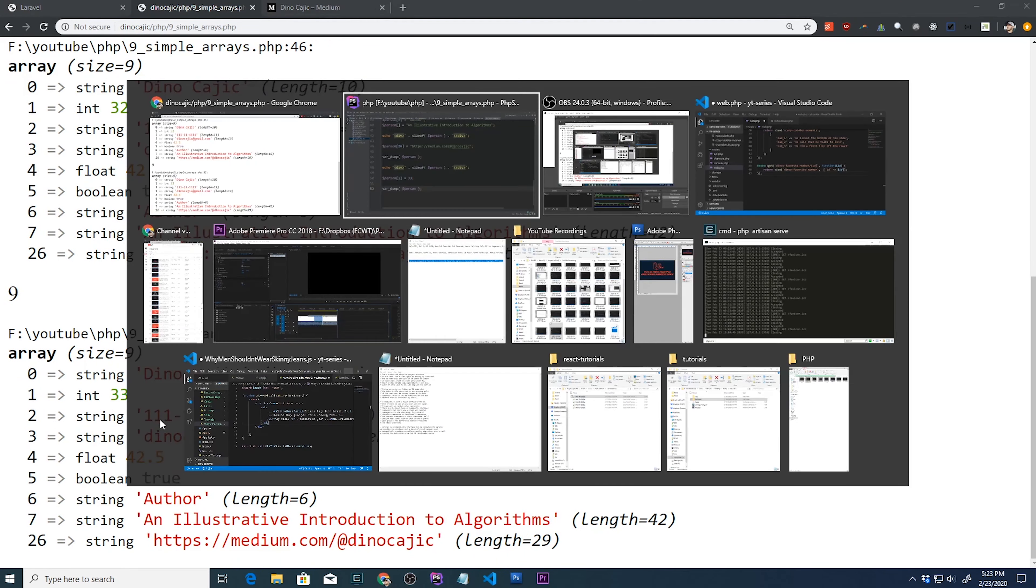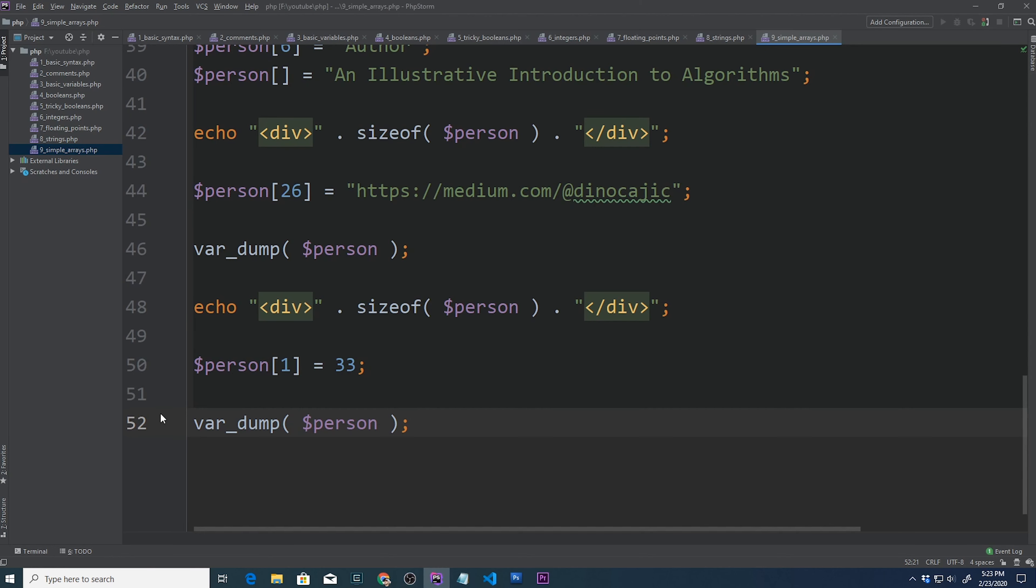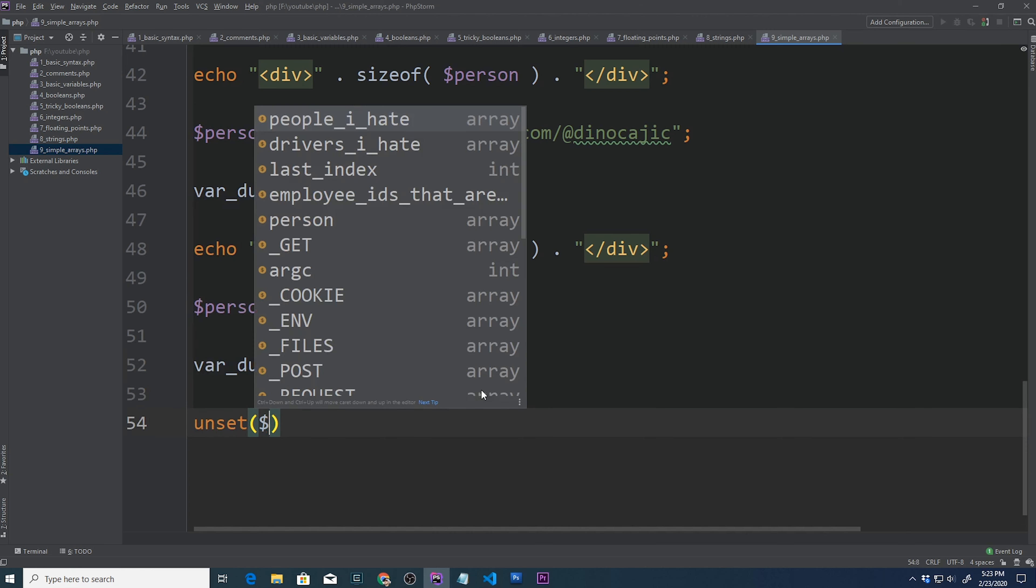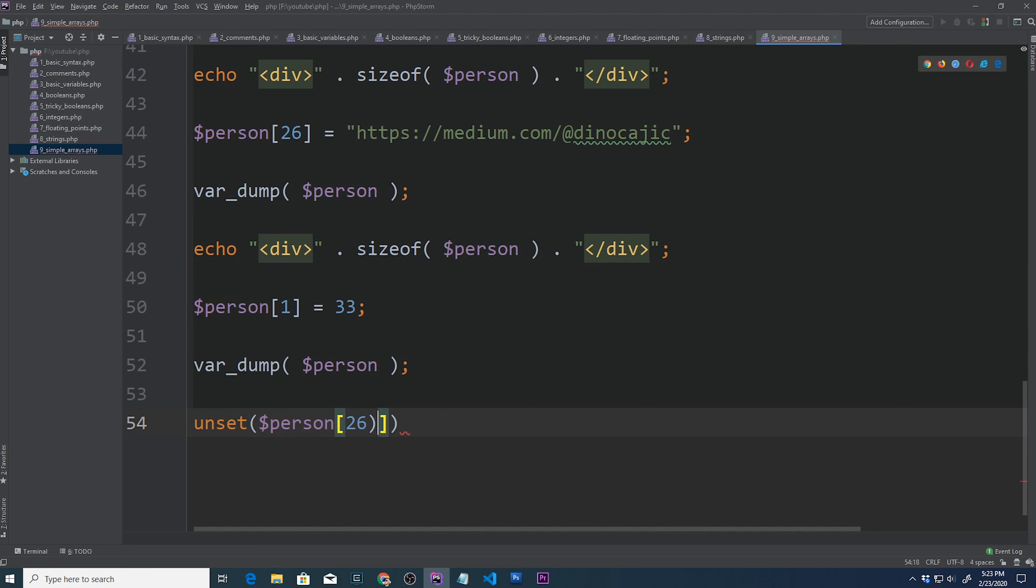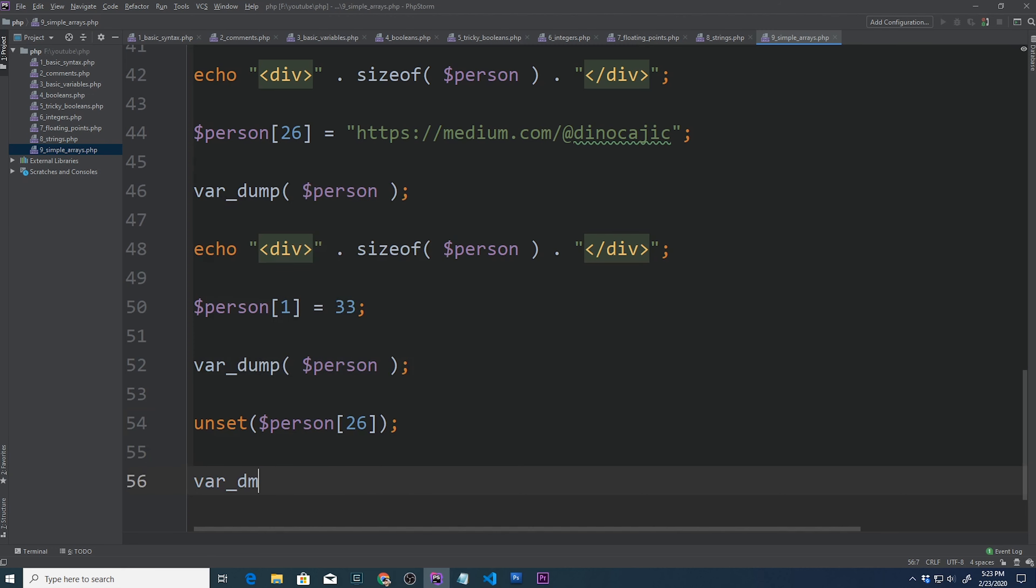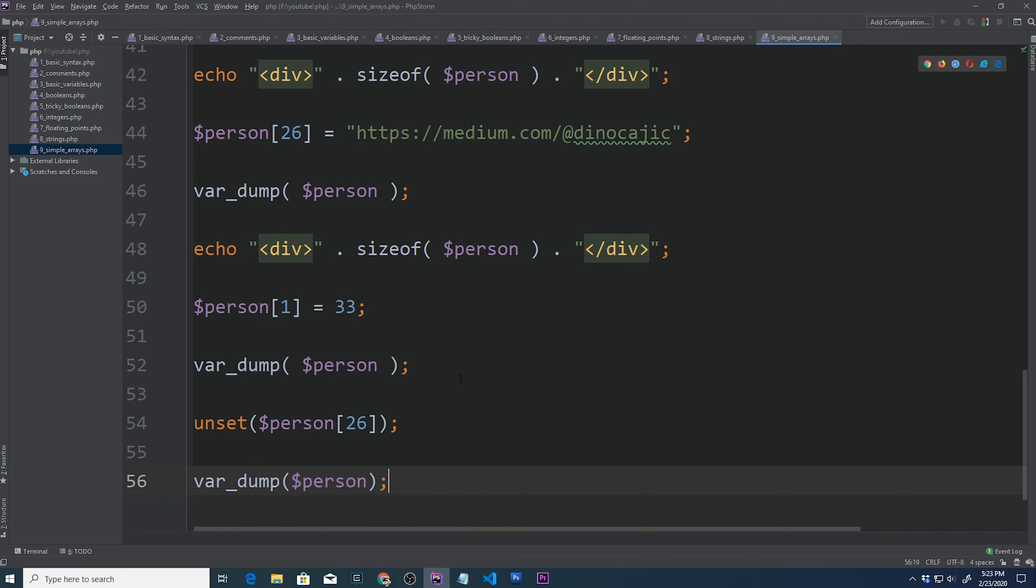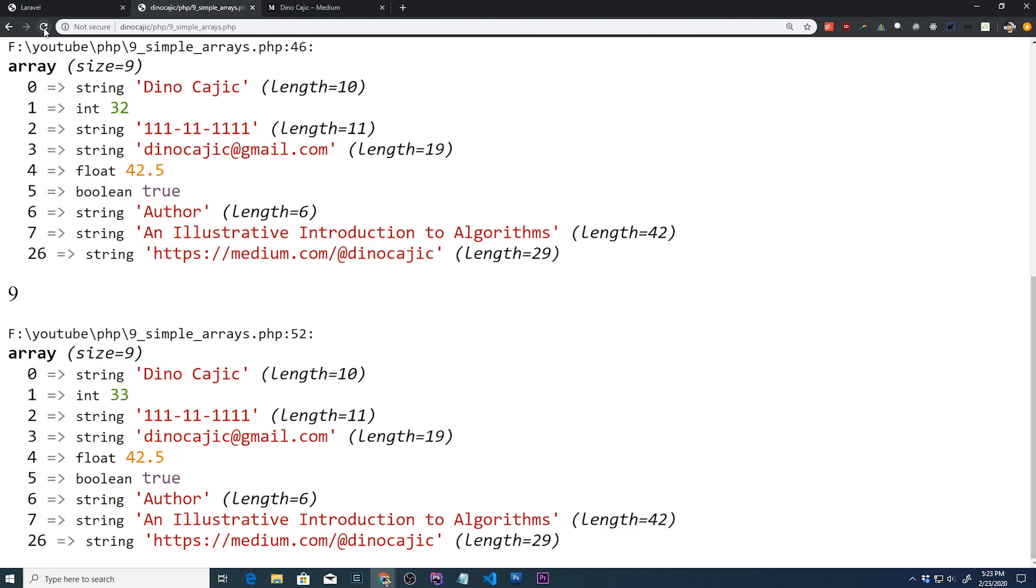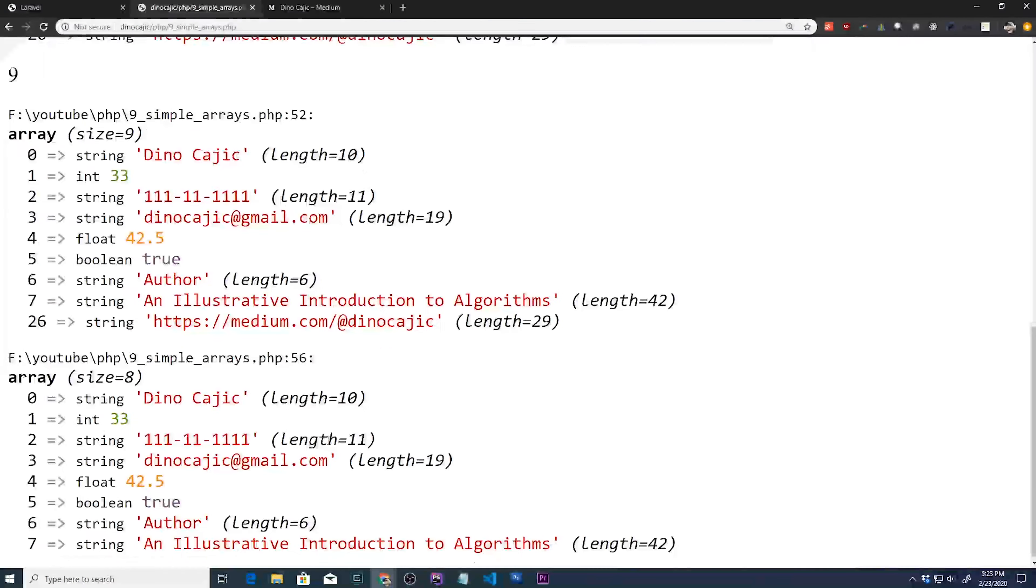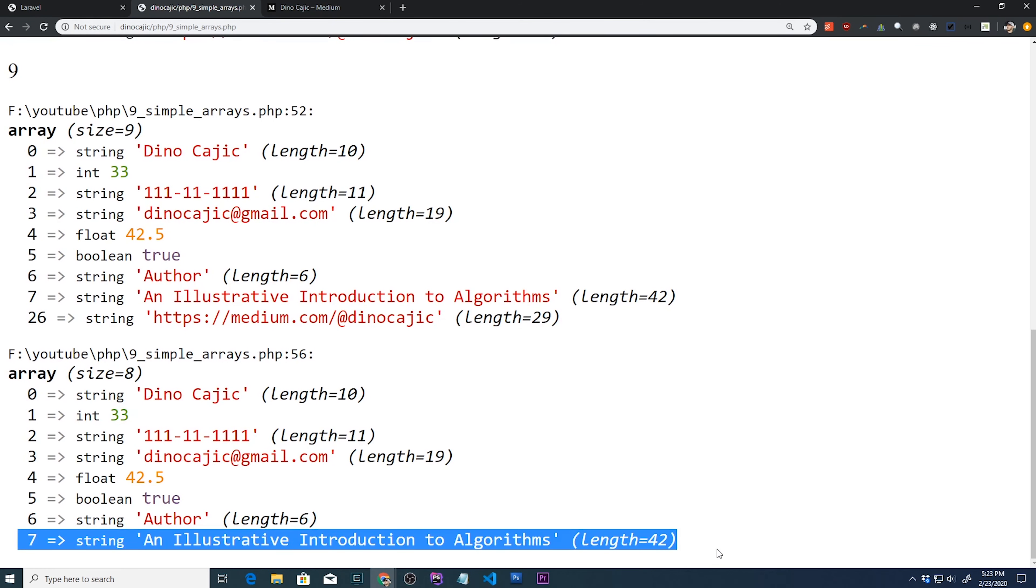So what if we wanted to remove an array element? Well, we could use the unset function. So let's say that we wanted to remove an element that we created earlier, showing the link to my medium page, and then re-add it as the last element in the function. So we can use unset person 26. And then we can do another var dump person to see if it removed it. So if we hit refresh, go to the bottom. There we go. Element number 26 has been removed.